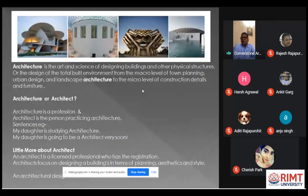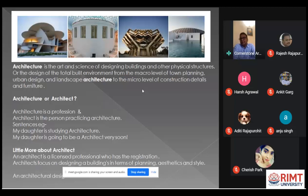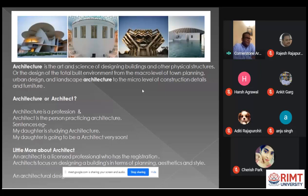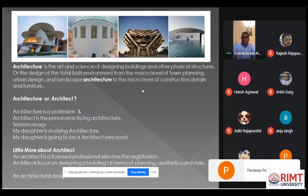There is a lot of confusion between two words — so many people say 'you are going to become an architect or architecture.' Architecture is a profession, and an architect is a person who is practicing architecture and designing buildings. I can say 'my daughter is studying architecture,' which refers to a course, and I can also say 'my daughter is going to be an architect very soon.' The confusion between these words has to be cleared.